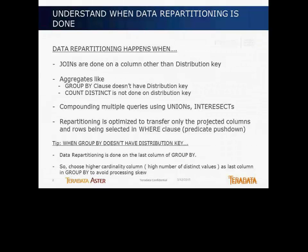So let me explain what is data repartitioning and when it is actually done. If you remember in the previous video, we talked about computations and operations being done local, but you cannot actually do computations and operations locally all the time. So whenever you have tables that you need to join based on a key or a column that's not the same as your distribution key for your table.